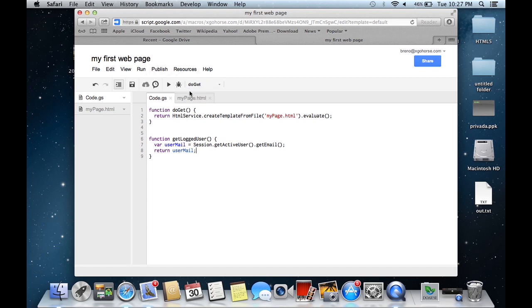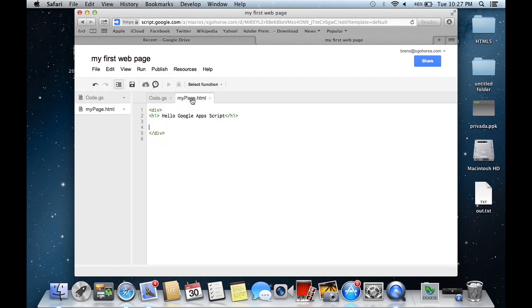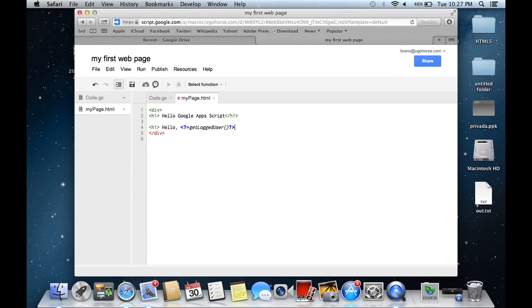Now at your HTML template, make a call to your server side function. Remember that this call will be made at the server side during the evaluation step.